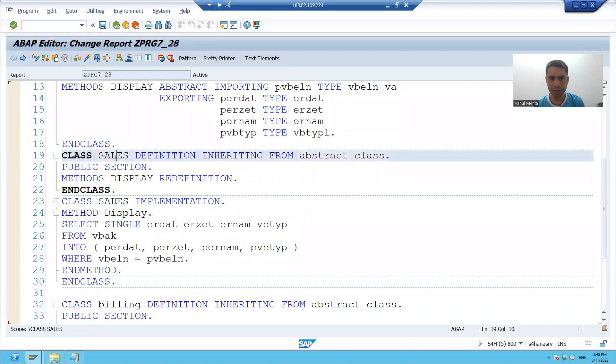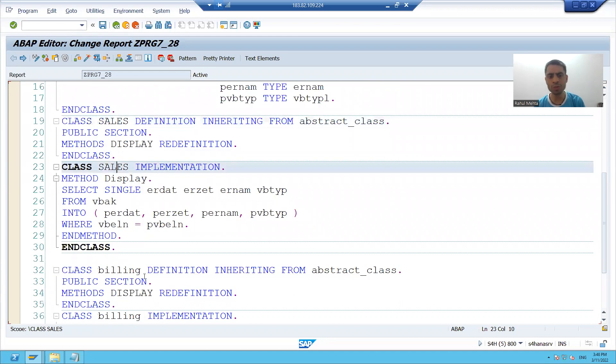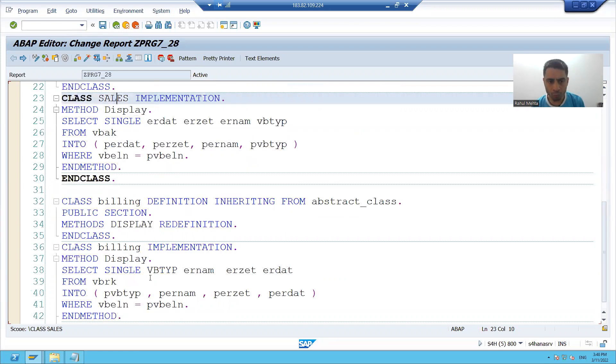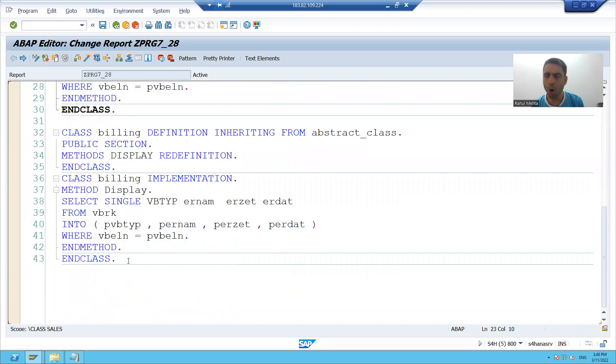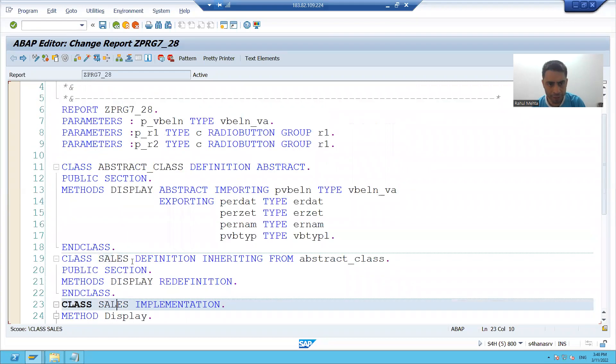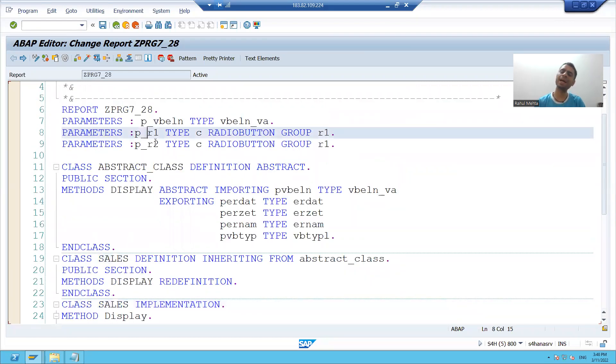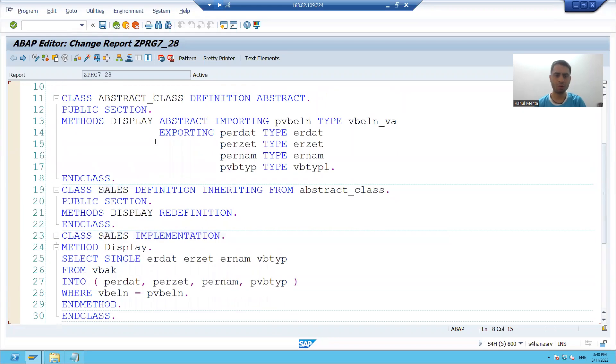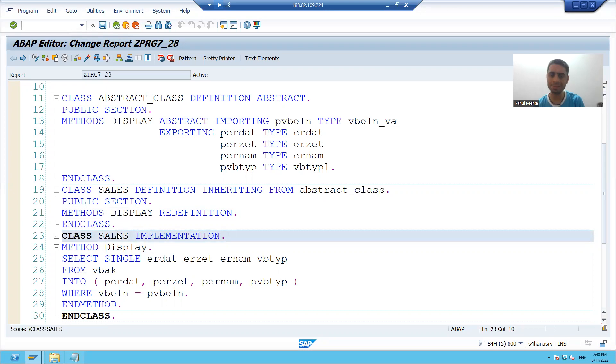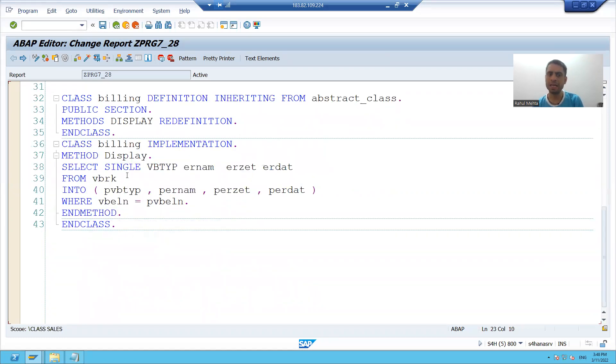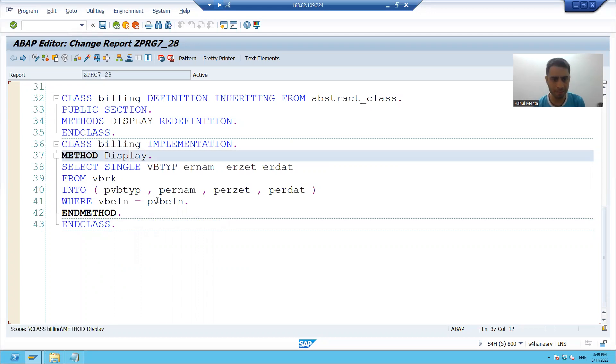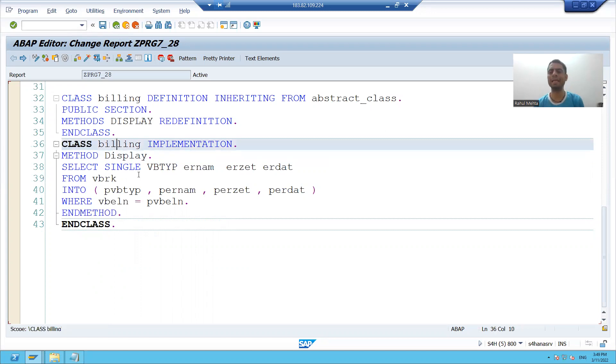We created two subclasses from that abstract class. Now we will call these methods. If first radio button is capital X, we will call the method display of first subclass. And if second radio button is capital X, we will call the method display of second subclass that is billing.